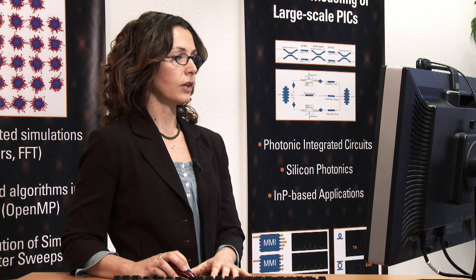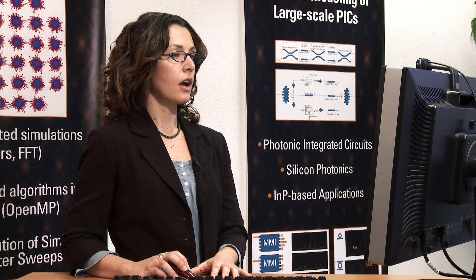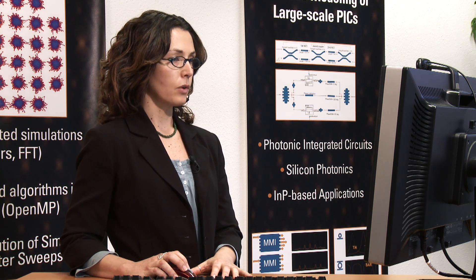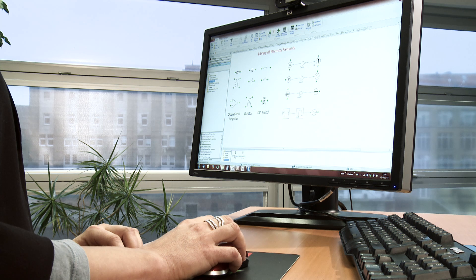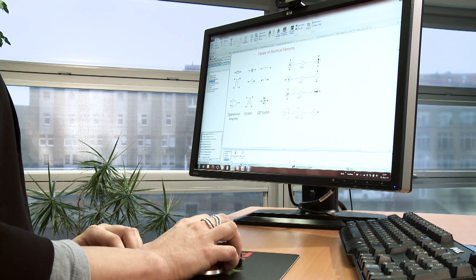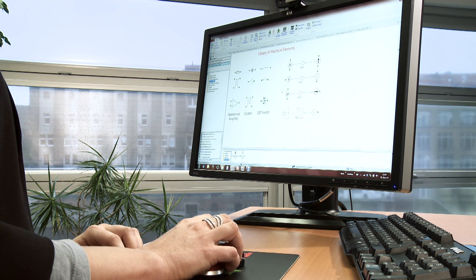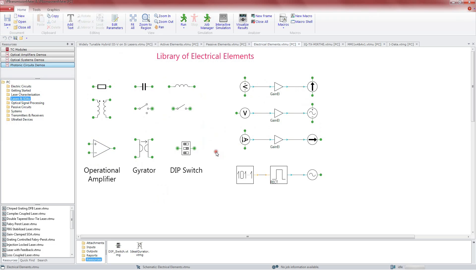The library of electrical elements comes with basic modules as resistor, capacitor, inductor, voltage and current sources. They are used to form more complex devices as operational amplifiers or voltage and current control sources.